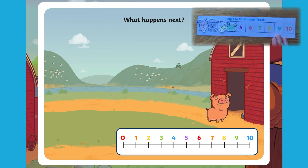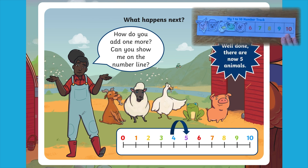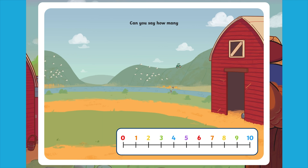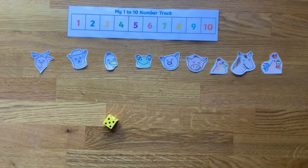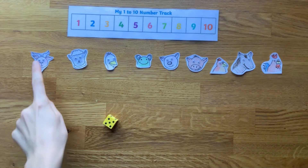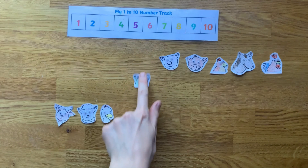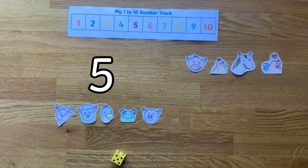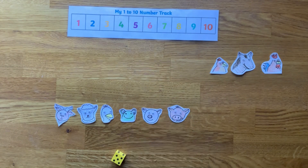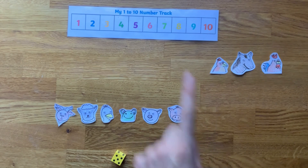Children could follow along with the PowerPoint using their own number line. Can they count how many characters they have each time they add one more counter? Why not play this fun game as a follow-up activity? Children can roll the dice — what number did they get? Can they count out that many animals? How many will they have if they add one more? Can they show you how many animals they have on their number line?